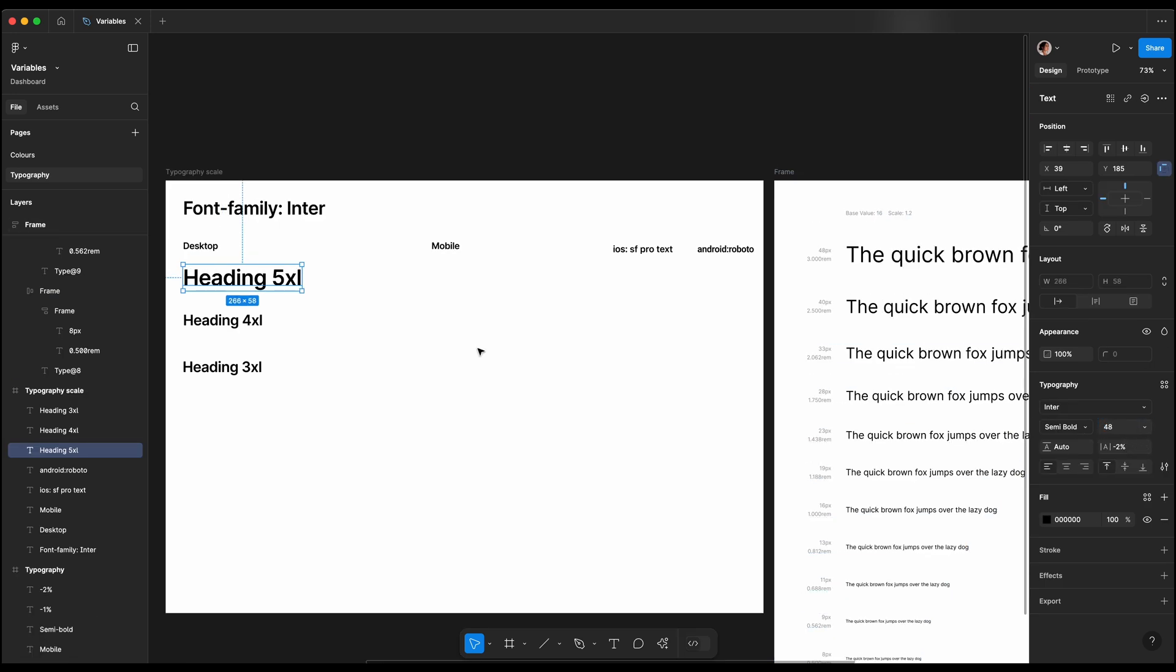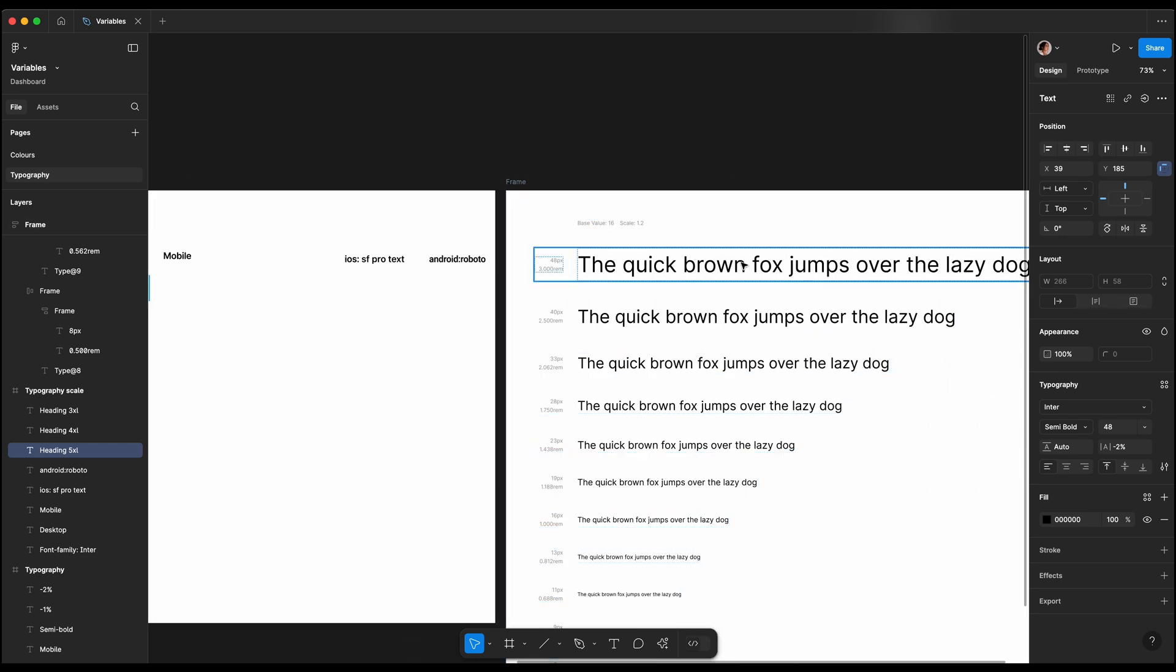Our design system should work for our designs and not the other way around.